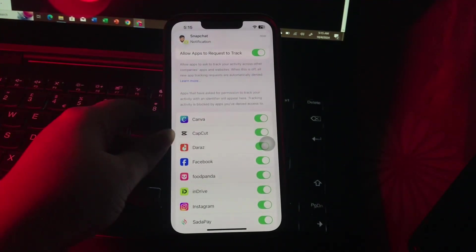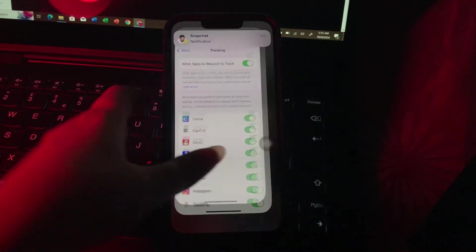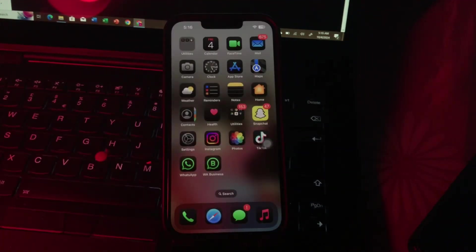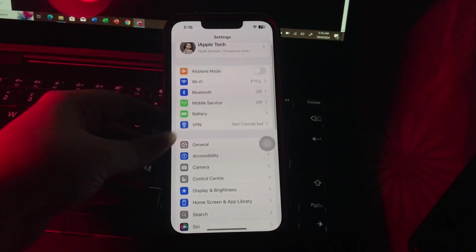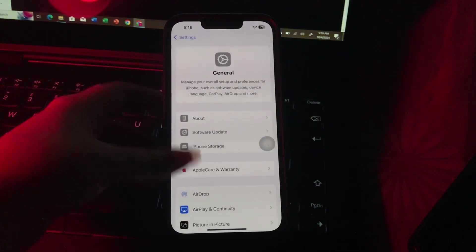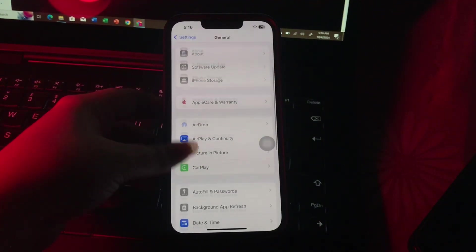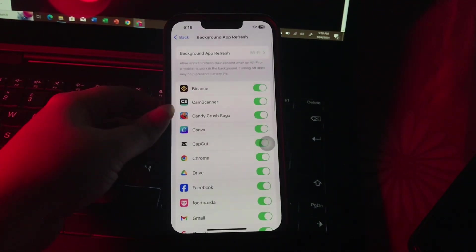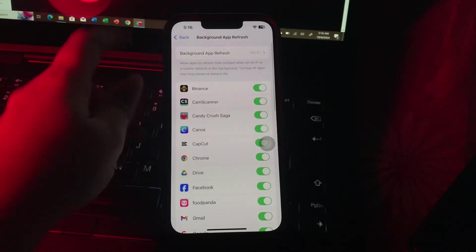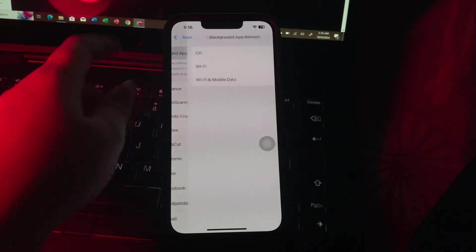The next step is turn off background app refresh. For this, go to Settings, then go to General and scroll down and choose Background App Refresh. Tap on Background App Refresh at the top and then choose Off, and you are done.